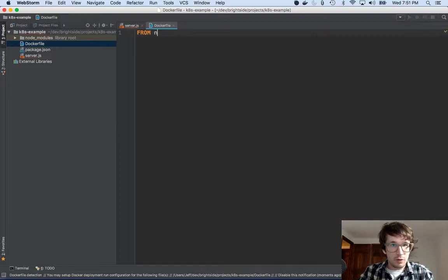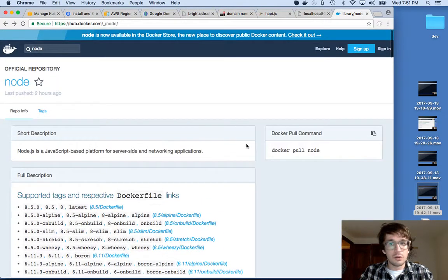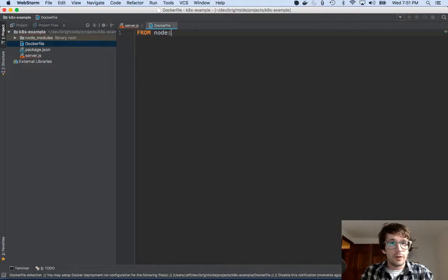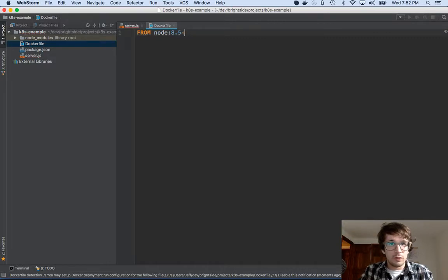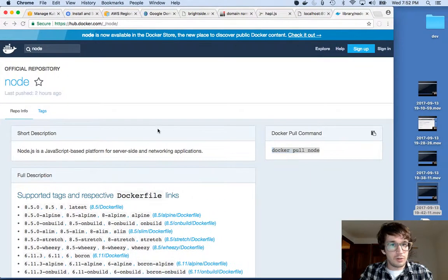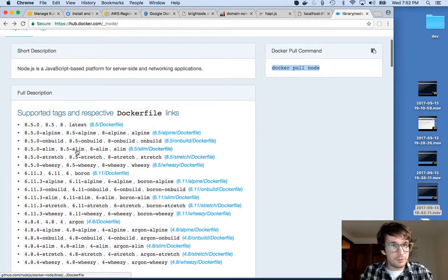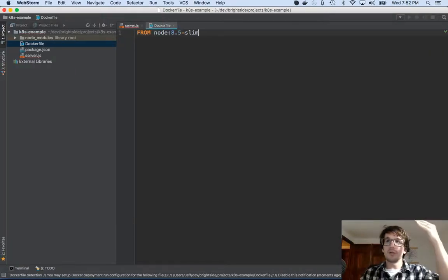So, sorry, I have to say Node, because that's the image, Node. And then I say 8.5-slim. And I just kind of want to double check there. 8.5-slim. Great. So that's what I'll do.